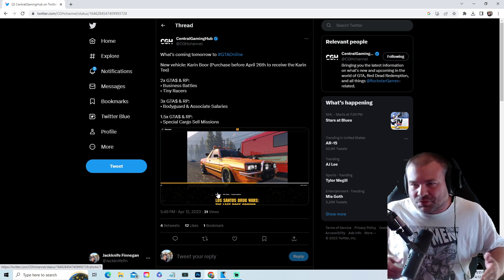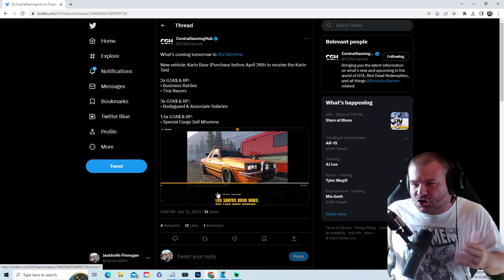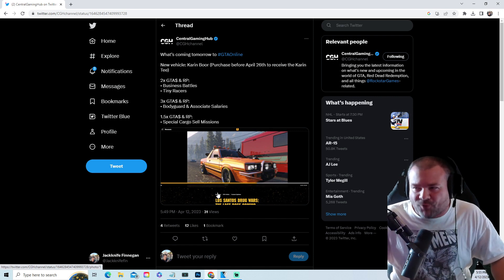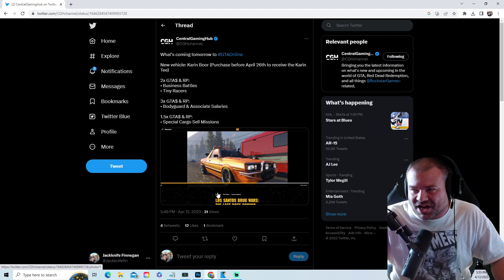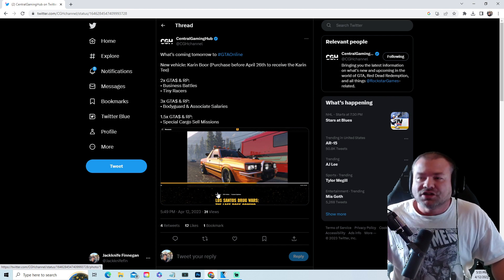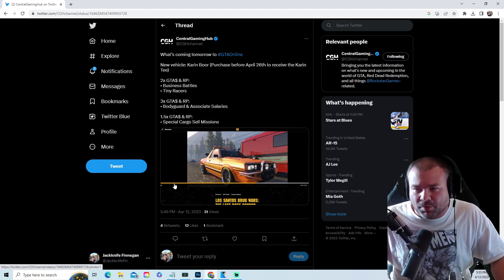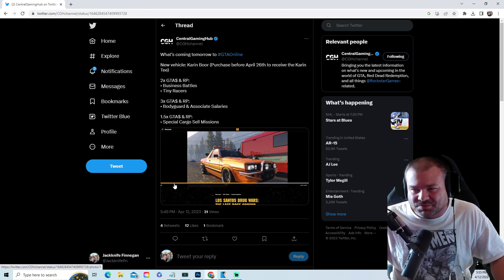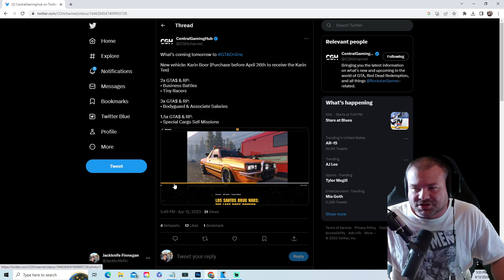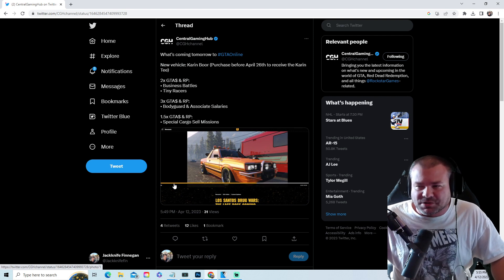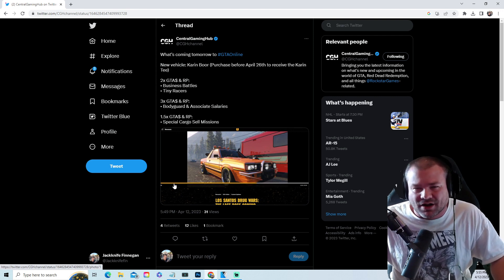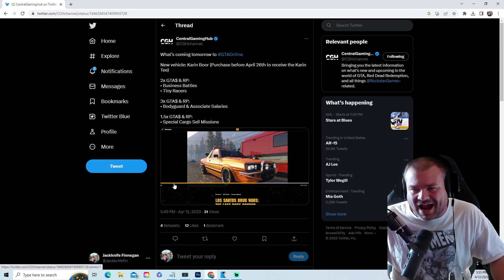What is coming out tomorrow: we get the new Karen Boar, purchased before April 26th to receive the Karen T. Double money and double RP on business battles, tiny racers, three times money and RP for bodyguard and associate salaries.